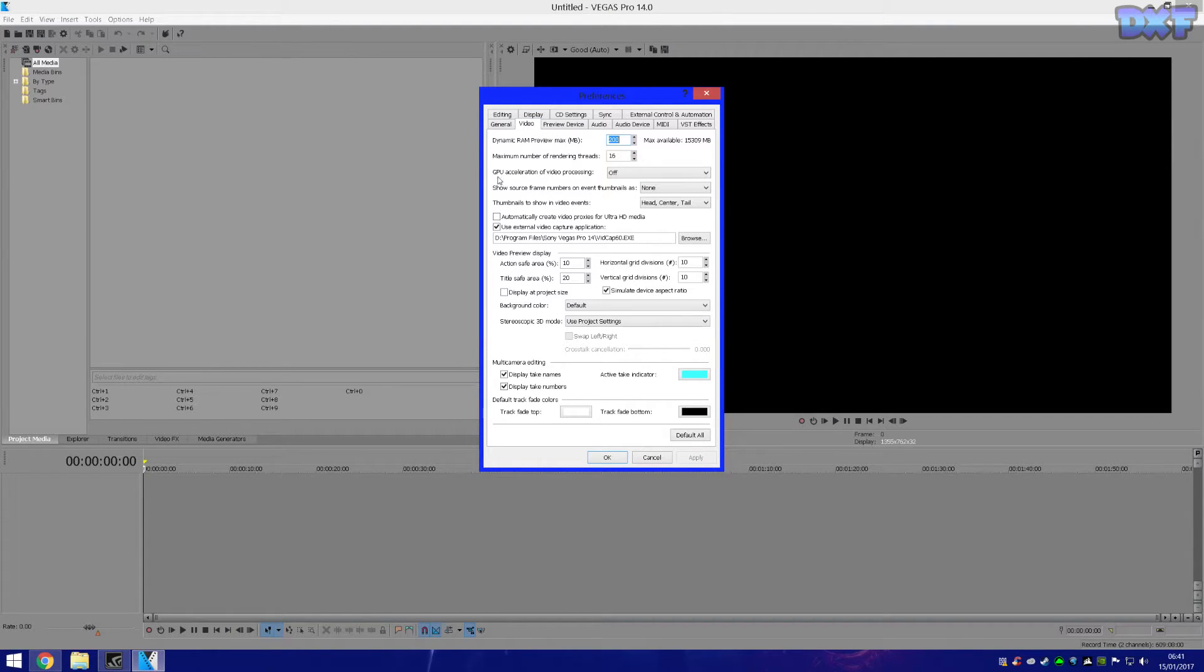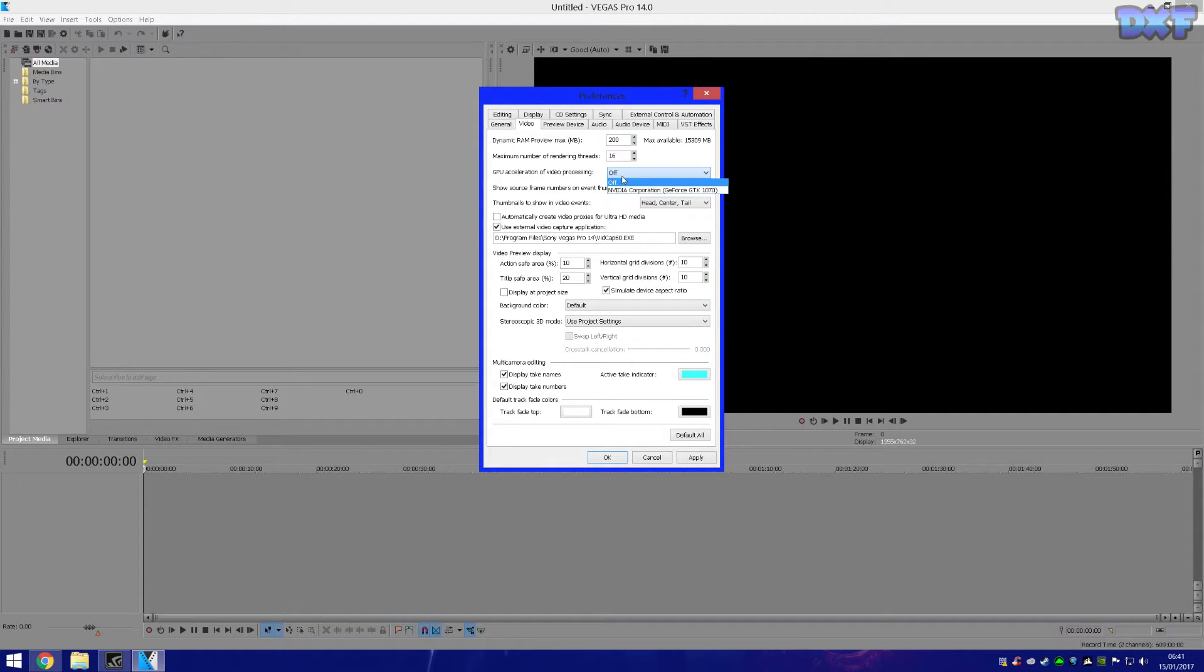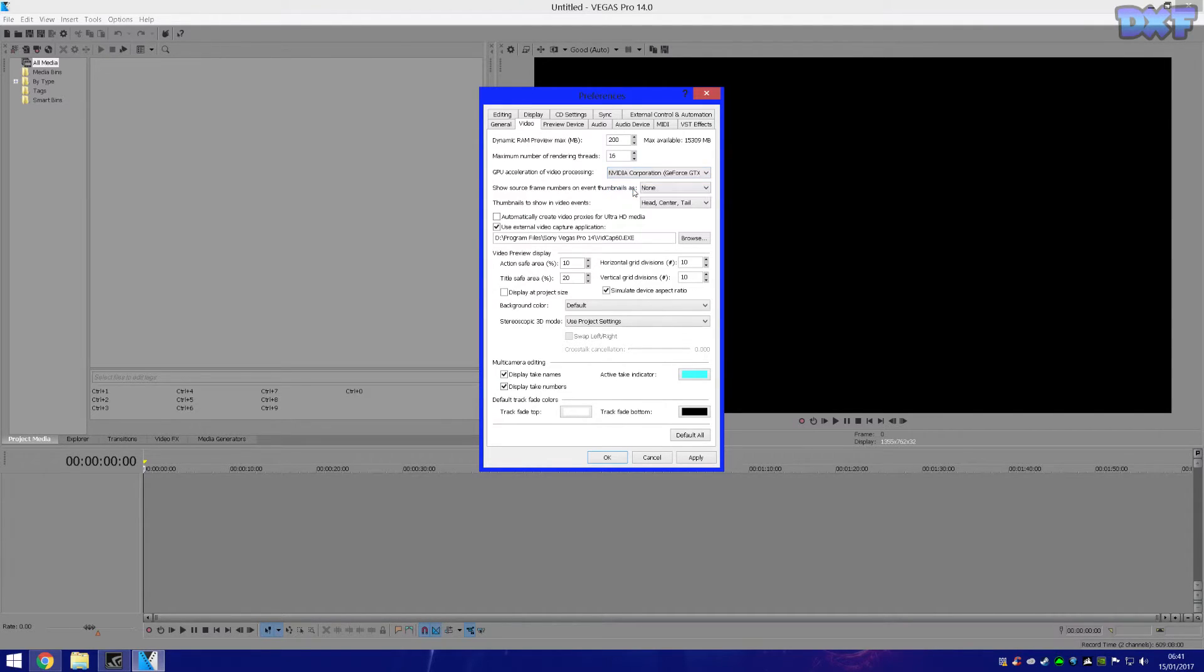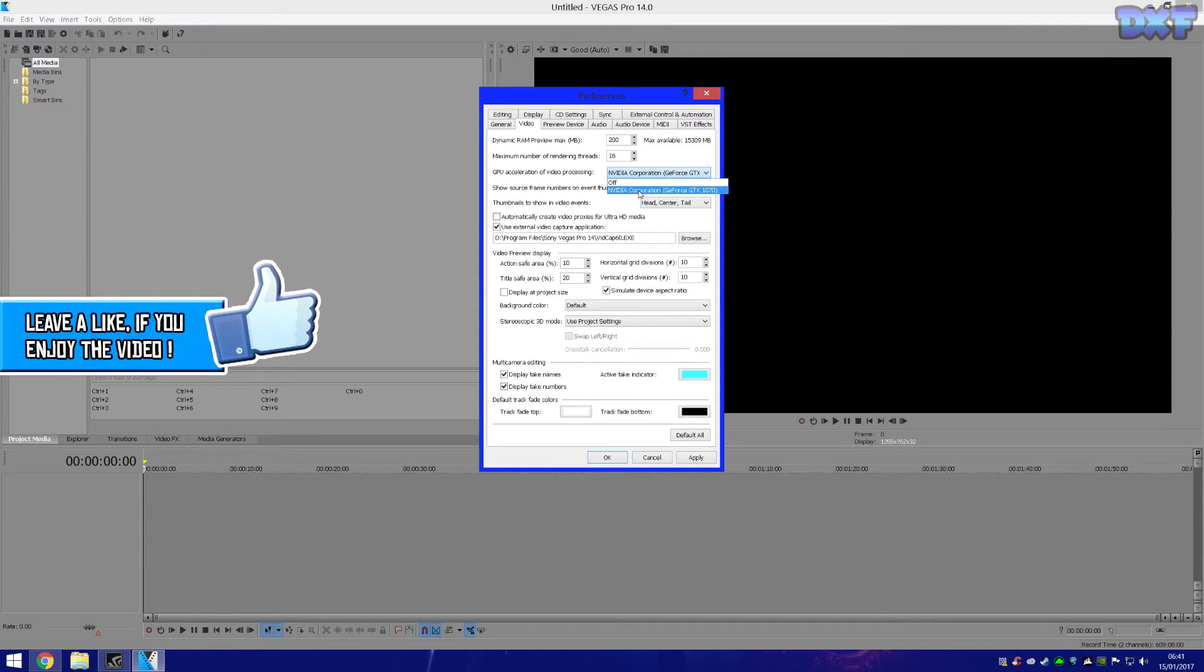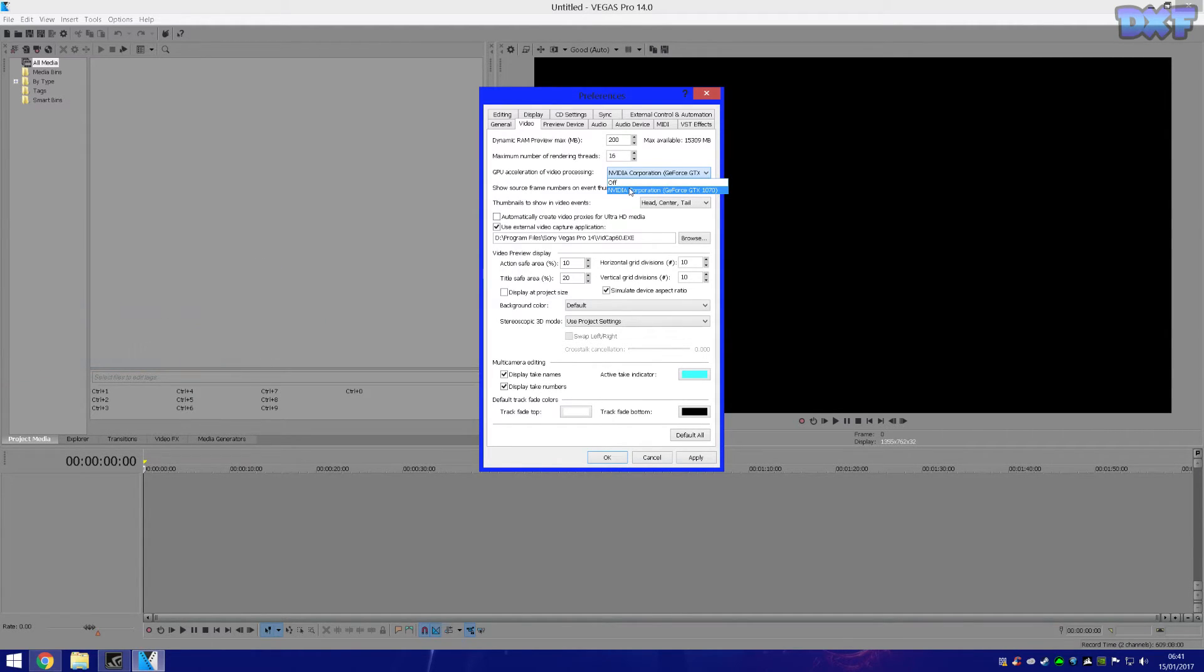you can see GPU acceleration of video processing. I have it off, that's how it should be if you don't want Sony Vegas to crash all the time. So if it's on like this, or mine says NVIDIA GTX 1070 because that's my graphics card, yours might say AMD or whatever other graphics card you have, and